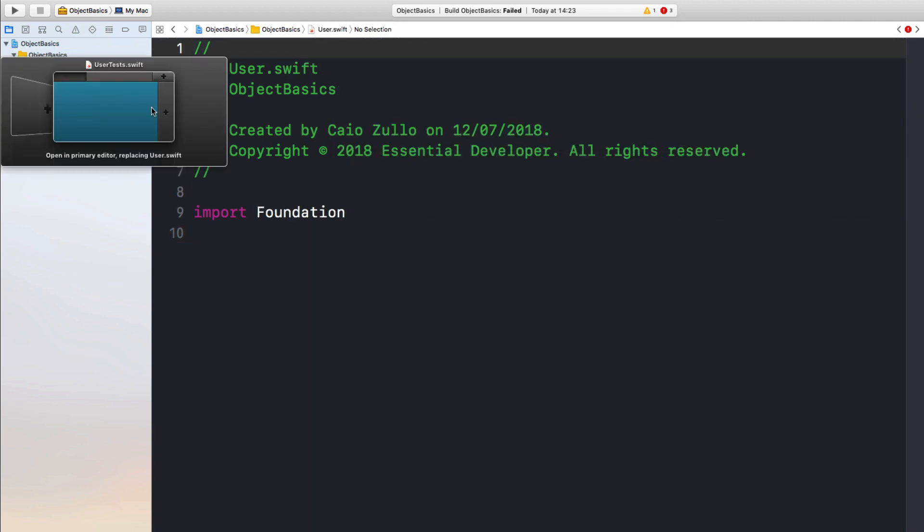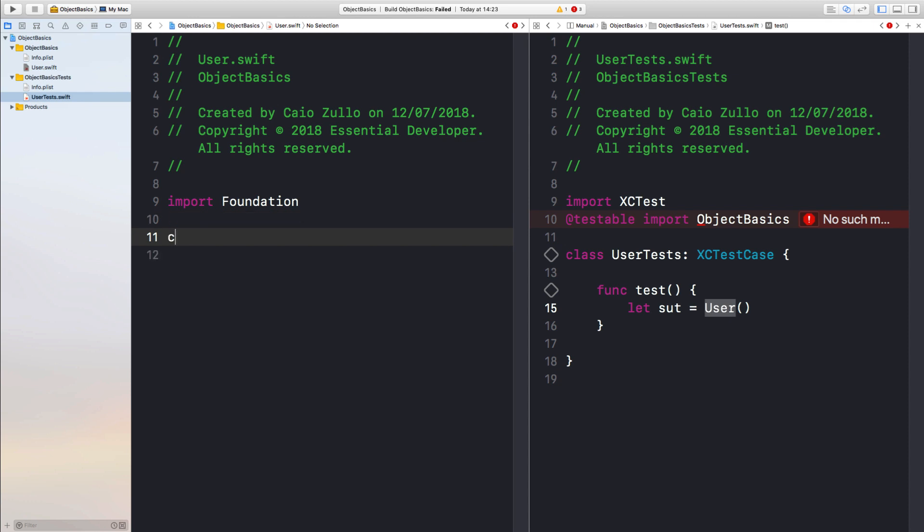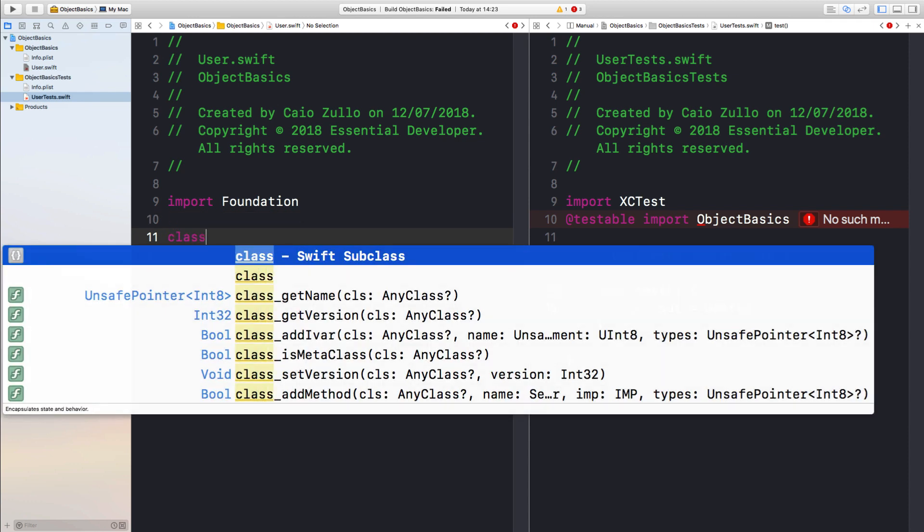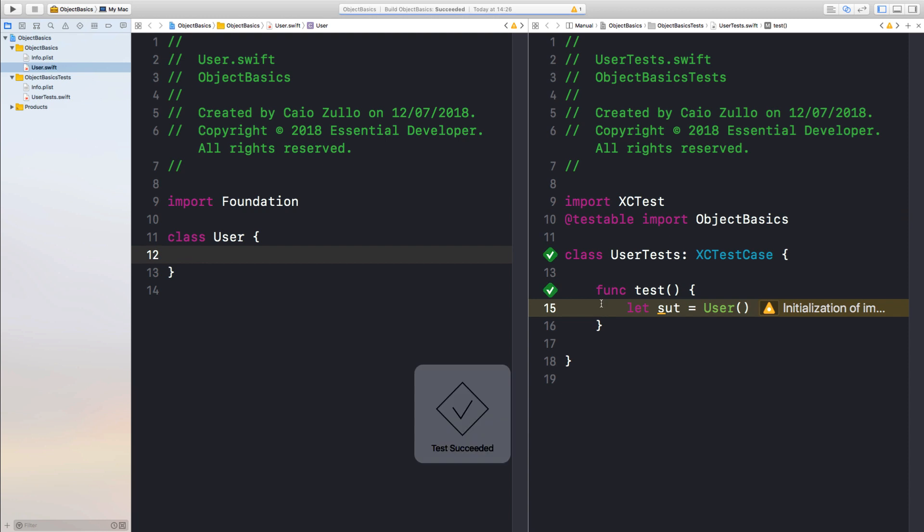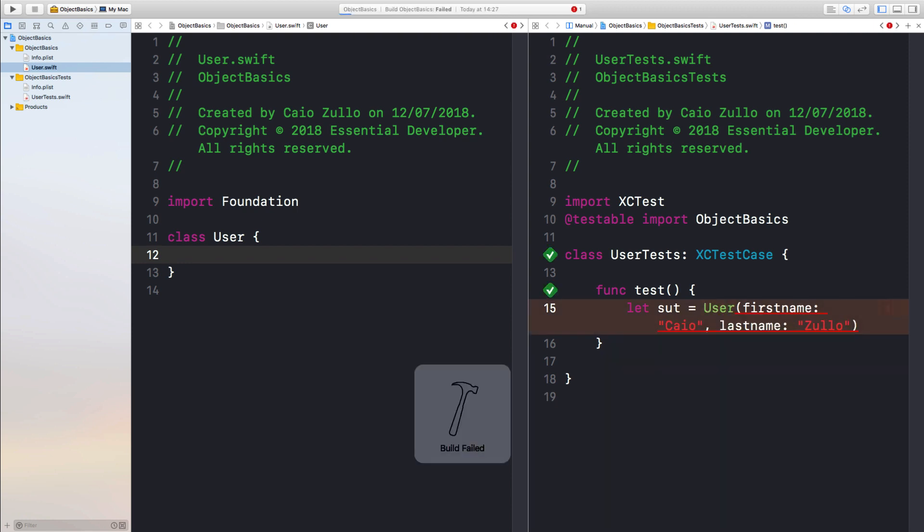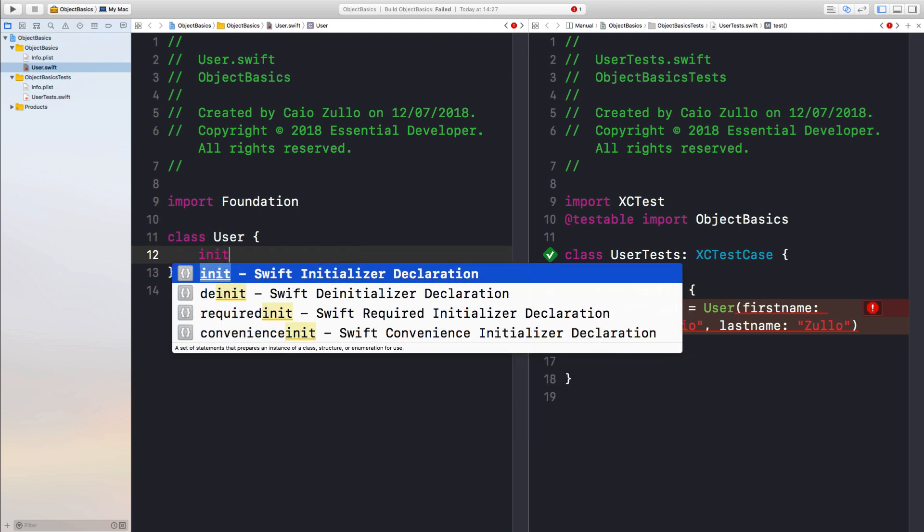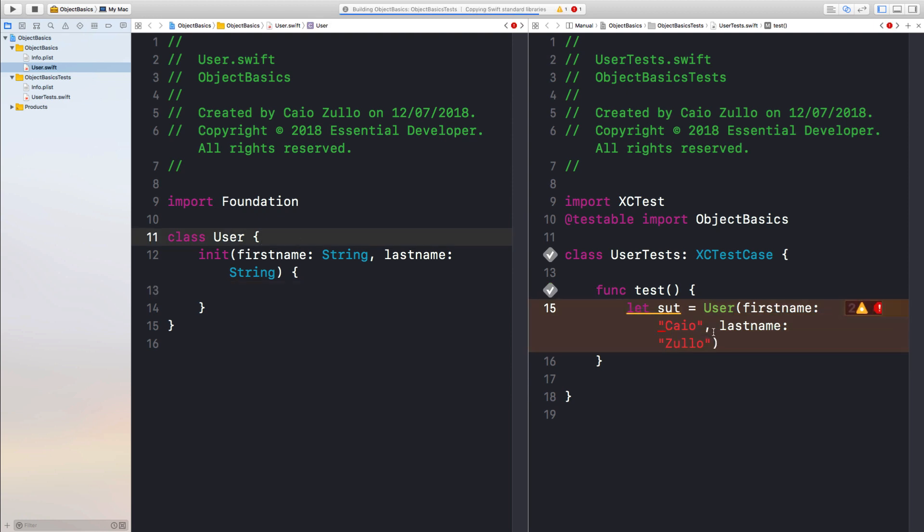Let me open the tests on the right pane, make some more space. Okay, so using the class keyword, we can define our class user. Now we can compile. Okay, but let's do something interesting with this user. Let's give it a first name and a last name. Again, it cannot compile, so let's give it an initializer. Okay, to compile again.